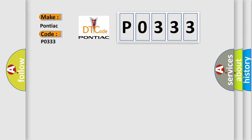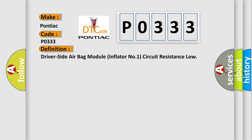The basic definition is: Driver side airbag module inflator number one circuit resistance low.